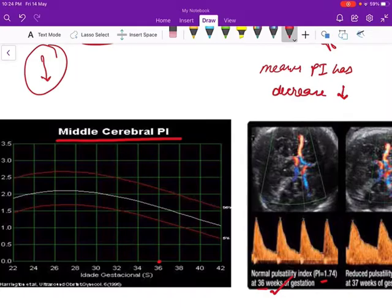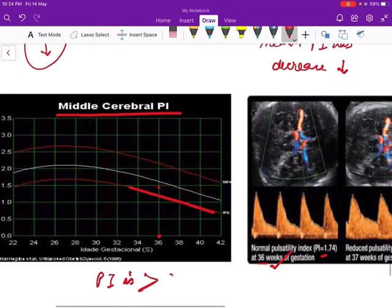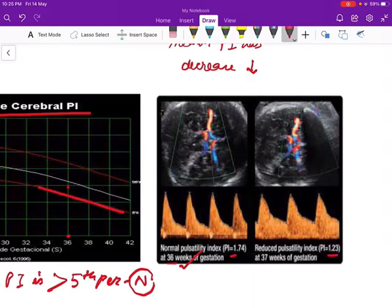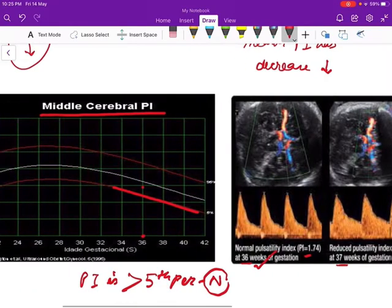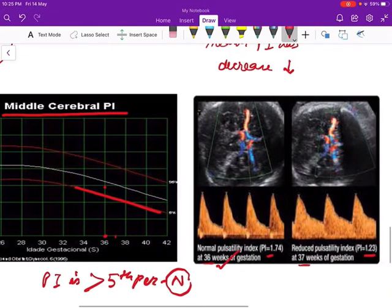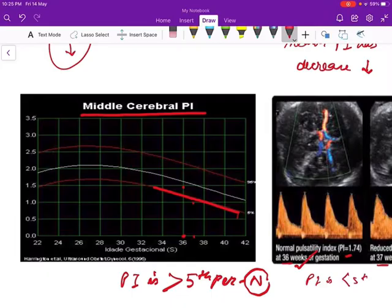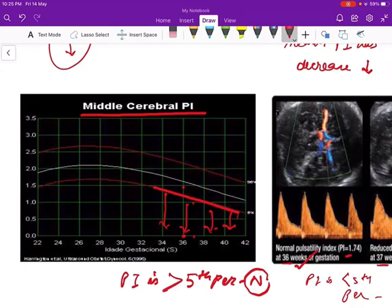It lies above the fifth percentile line — that's normal. If the PI is more than the fifth percentile, it's absolutely normal. Now the second diagram: the PI is 1.23 at 36–37 weeks of gestation. Plotting this at 37 weeks, a PI of 1.23 comes below the fifth percentile — that's less than the fifth percentile, which is abnormal. When the PI lies below the fifth percentile, it means the fetus is developing hypoxia or acidosis — that's the fetal response to hypoxia.